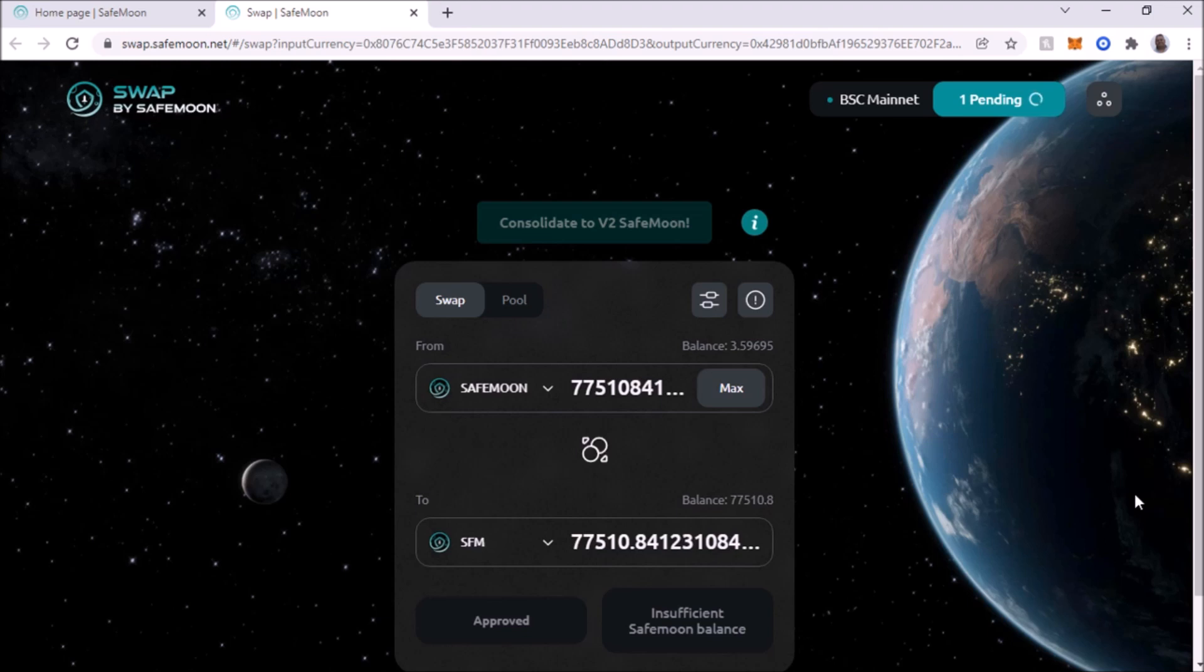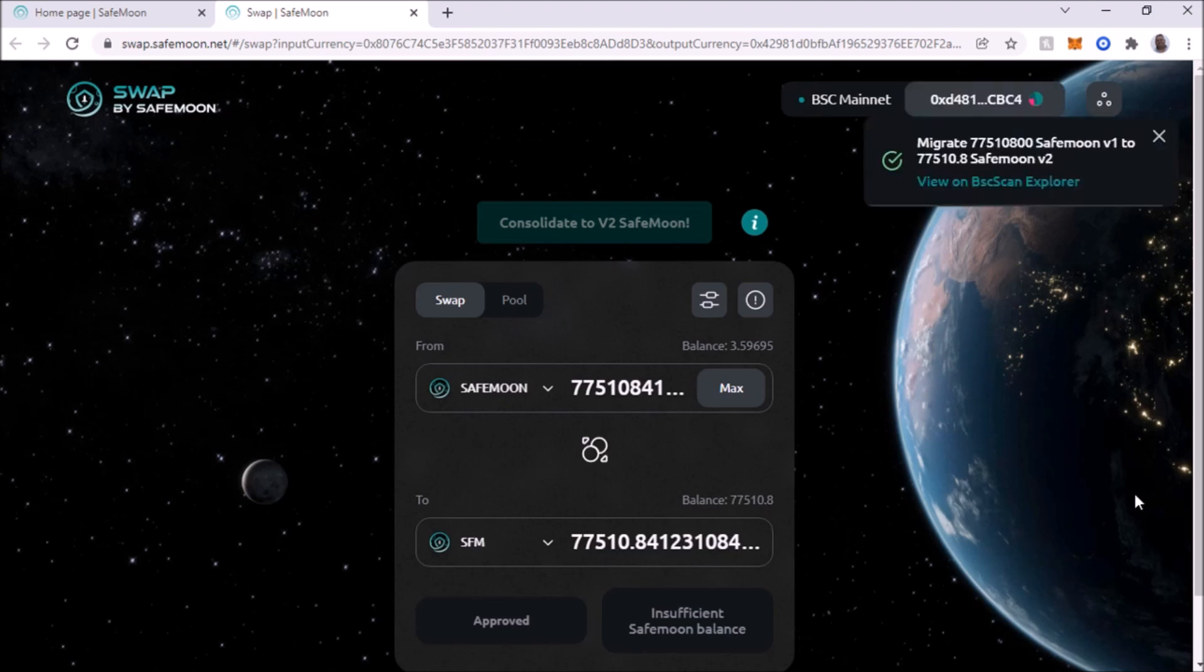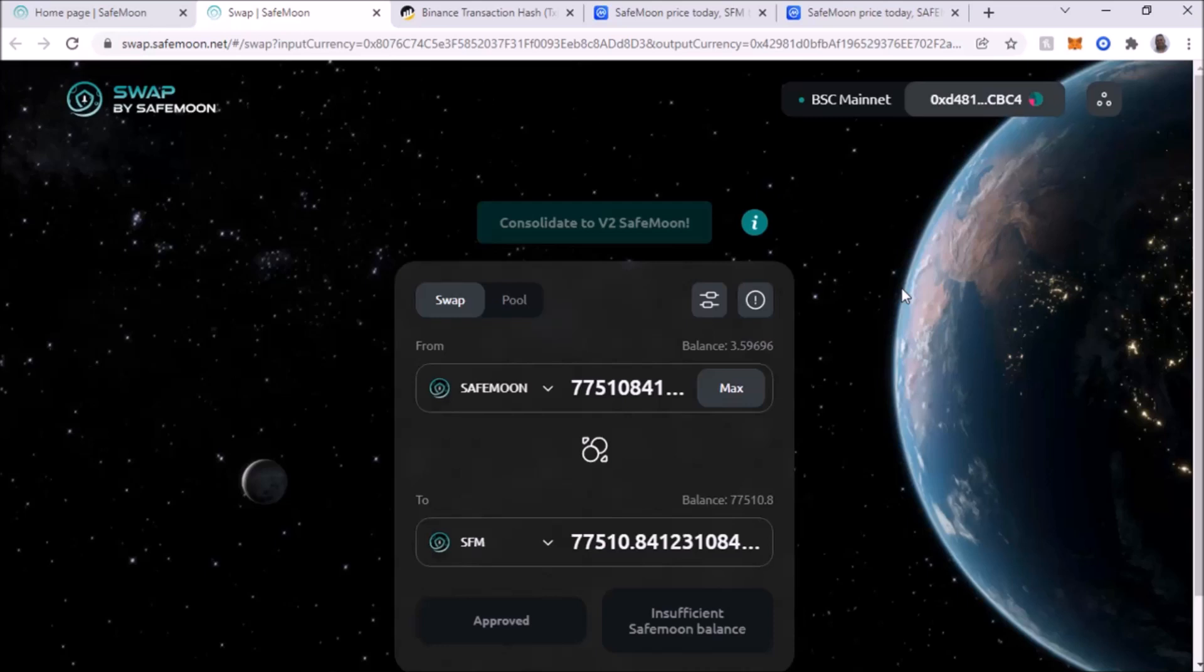And it looks like it went through, and we're showing pending above, and there it is.